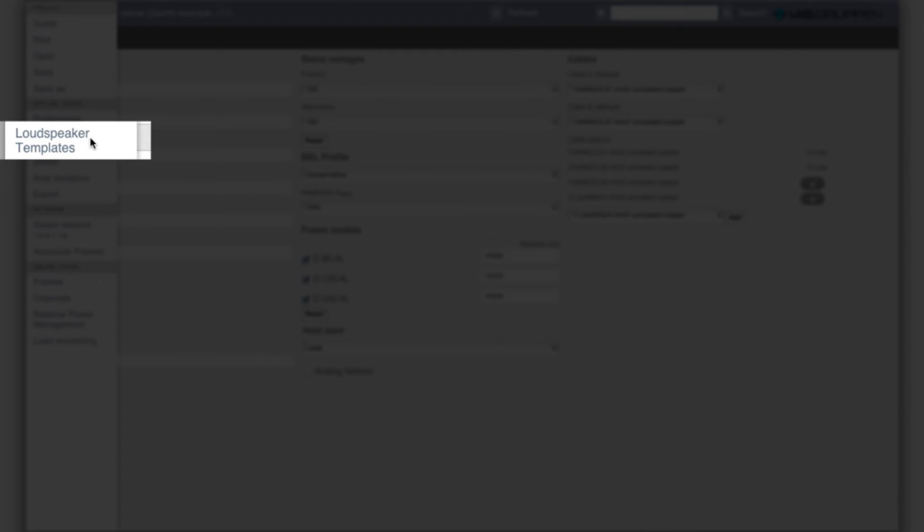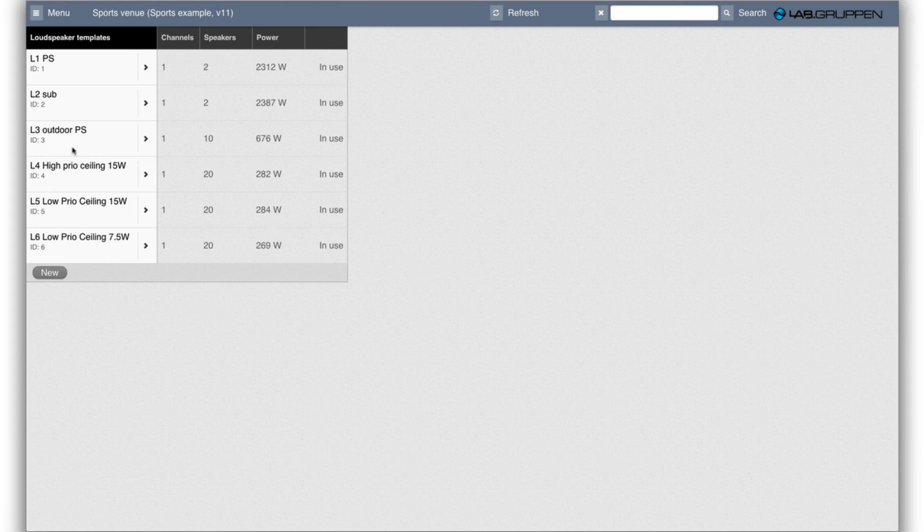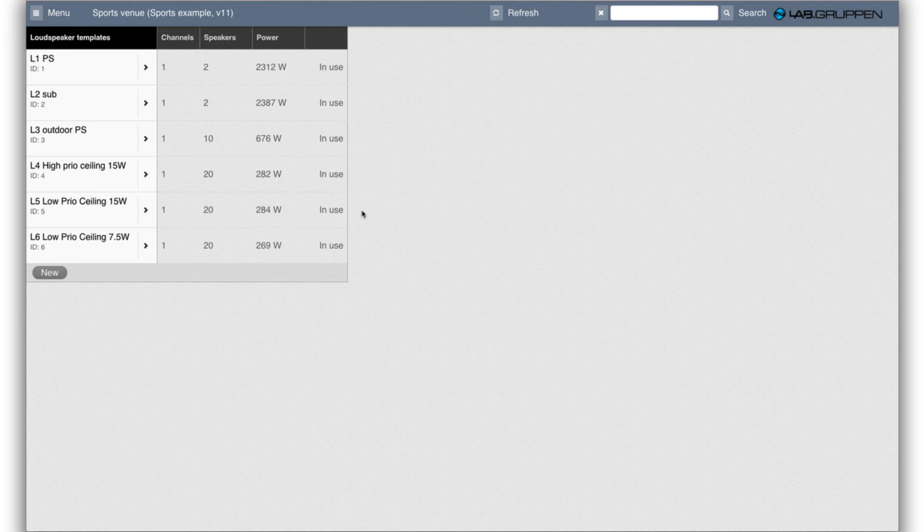The loudspeaker templates are here so I go into that view and the purpose of the loudspeaker templates is to define which types of loudspeakers we have in the project and how they would be connected to amplifiers.